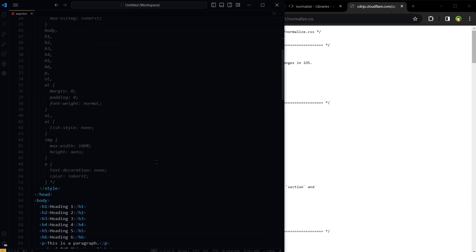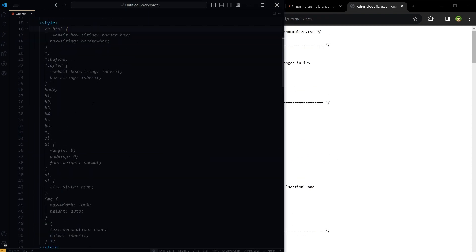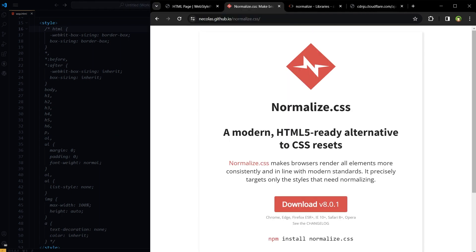Normalize CSS looks like this. It's larger than our CSS Reset code, but it's worth it. So CSS Reset provides a blank canvas by removing browser styles, ideal for fully customized designs, whereas Normalize CSS standardizes browser styles for better consistency, requiring less customization for a standard appearance.